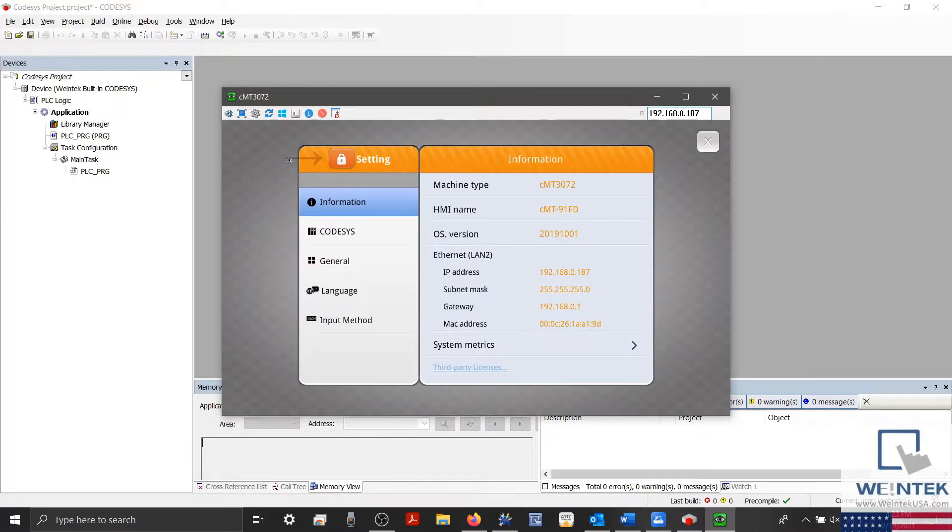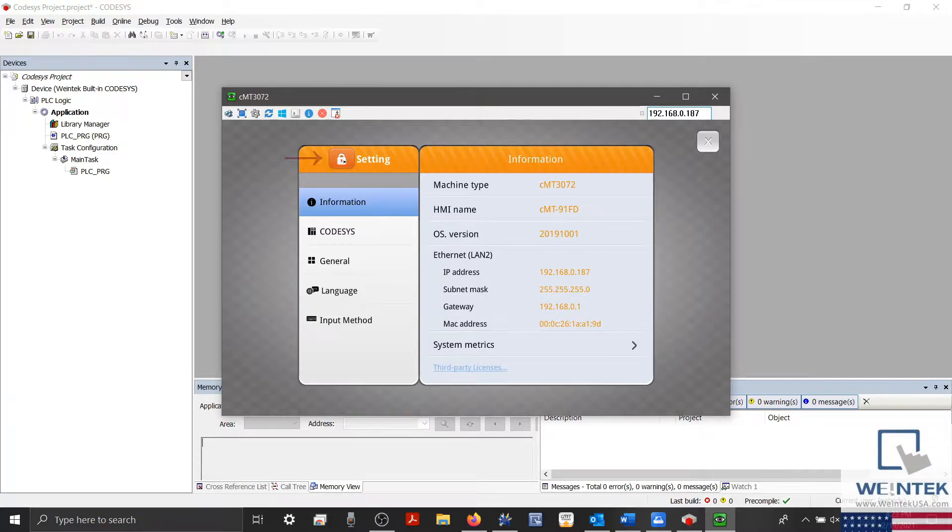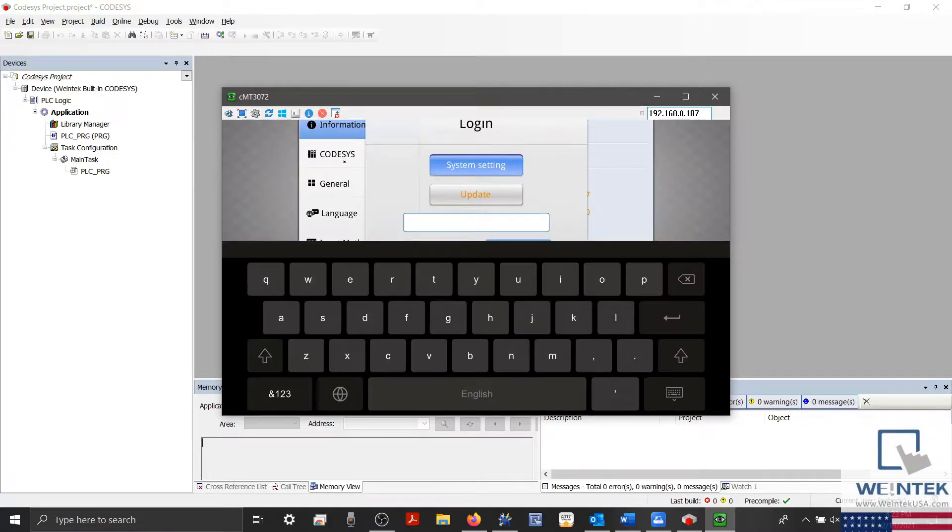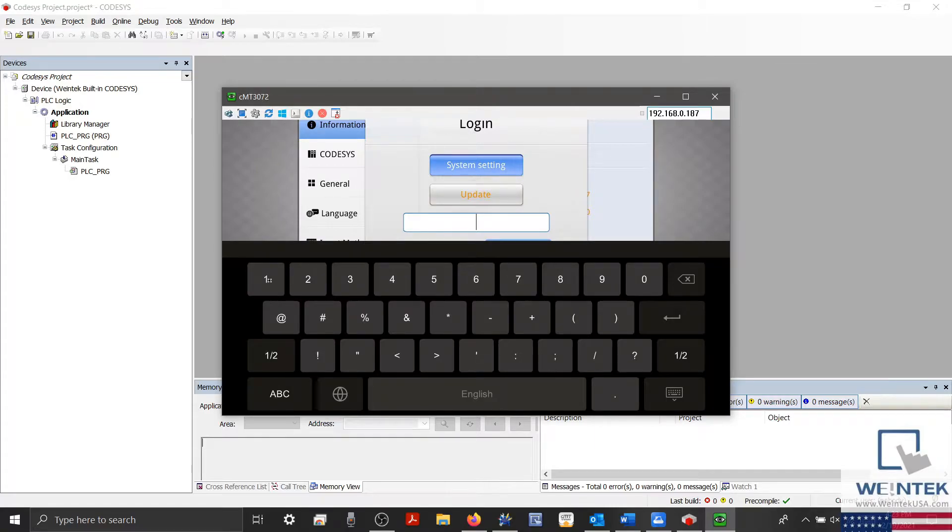With our settings menu open, I'll select the lock icon and enter the password for our settings menu, which by default is 111111.